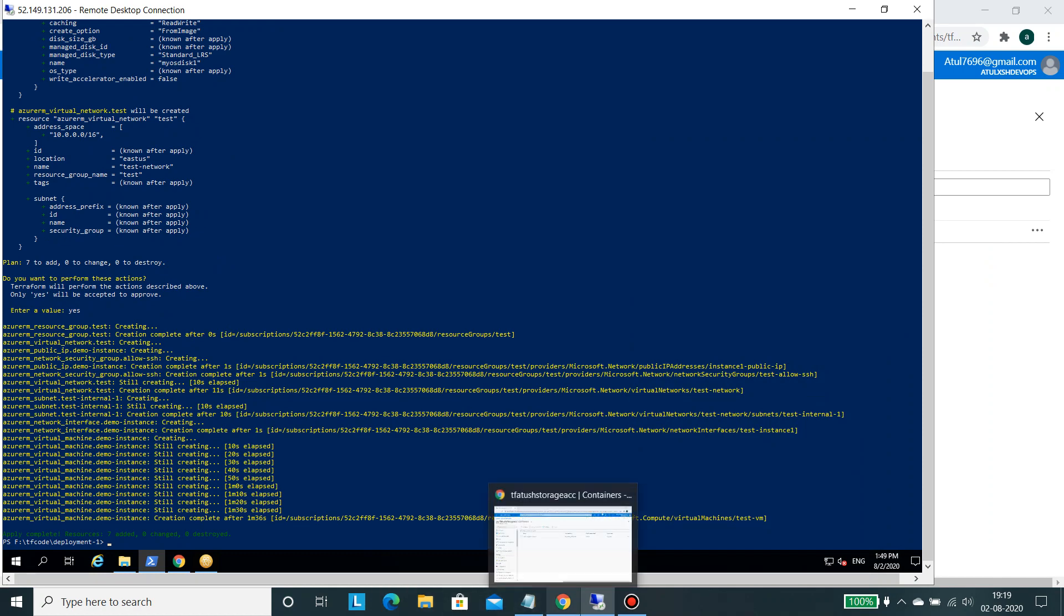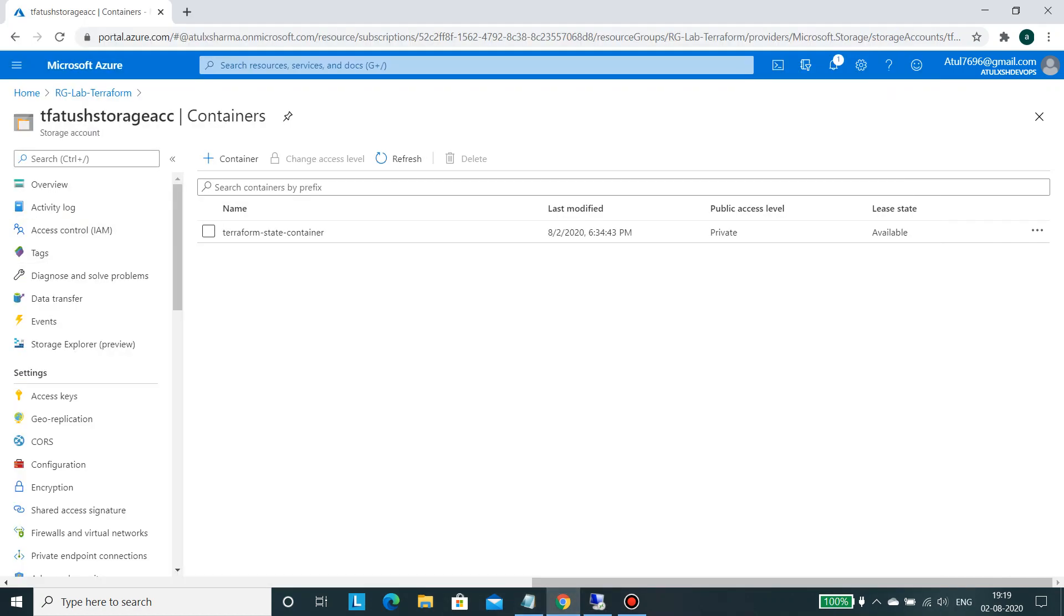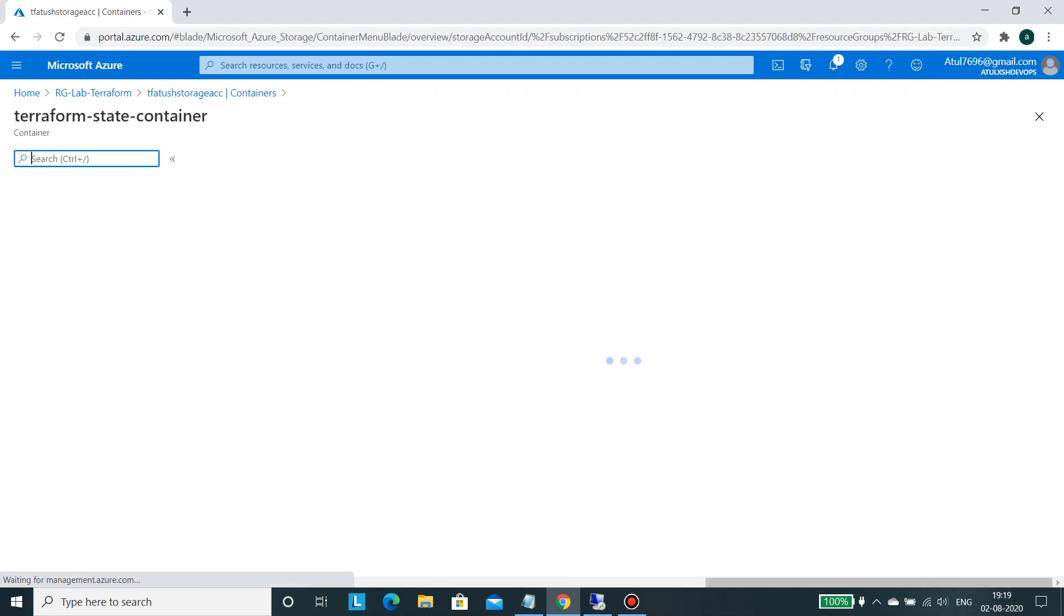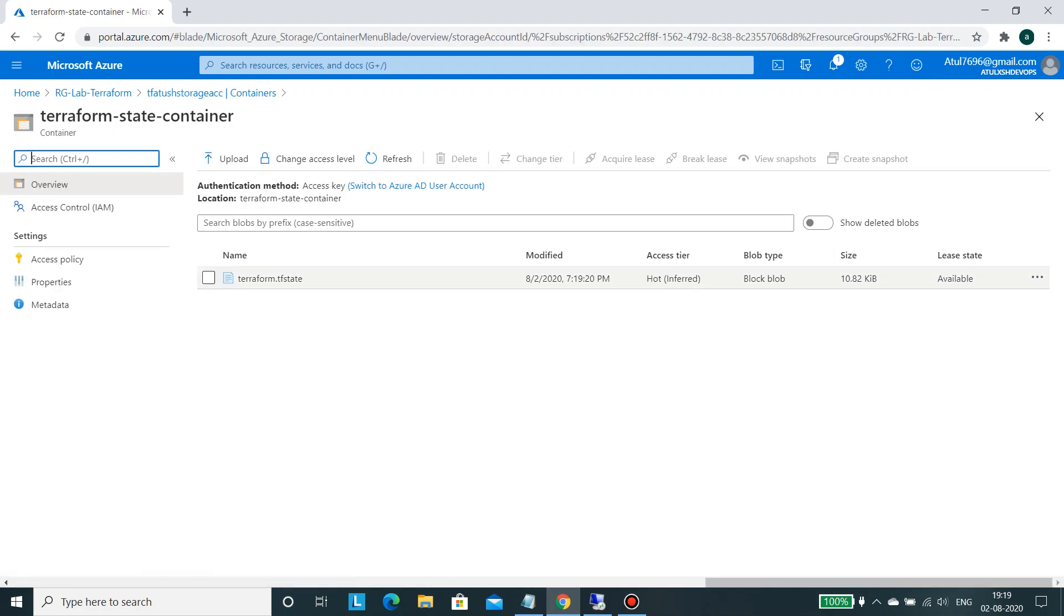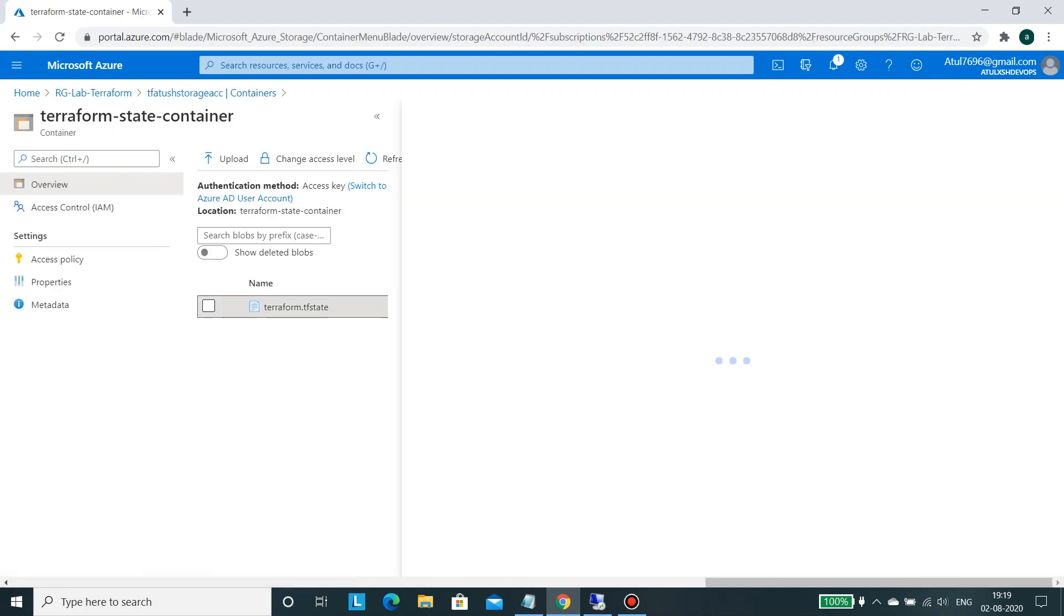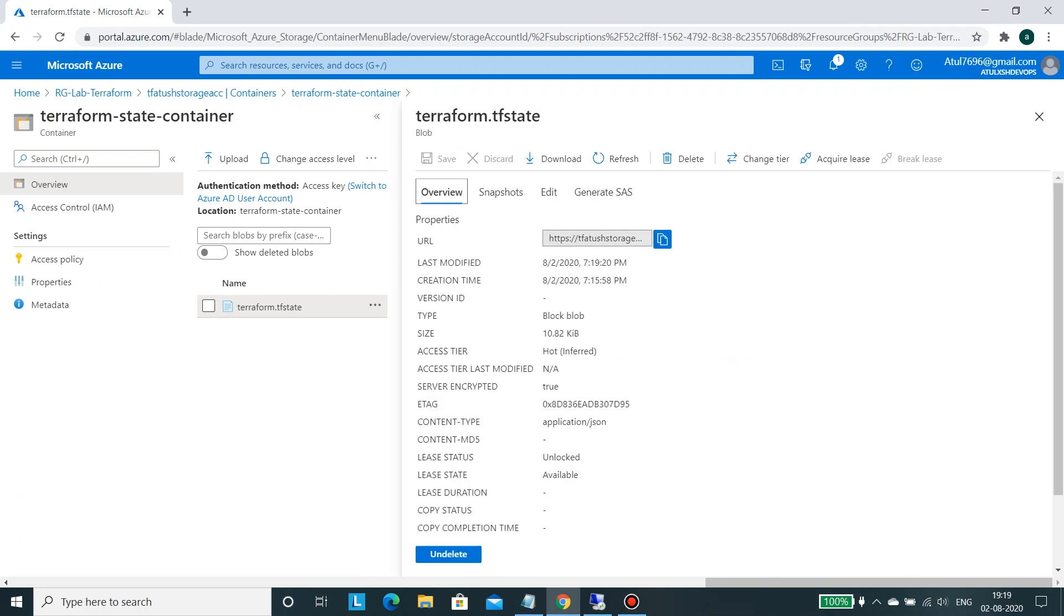And if we go into the portal, if you see into the containers, it has created a Terraform state container file.